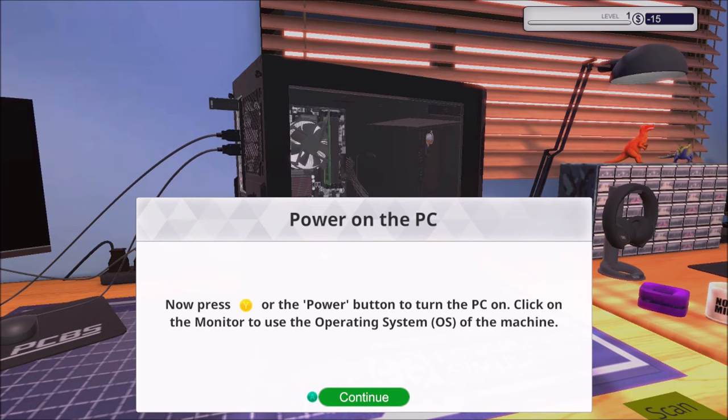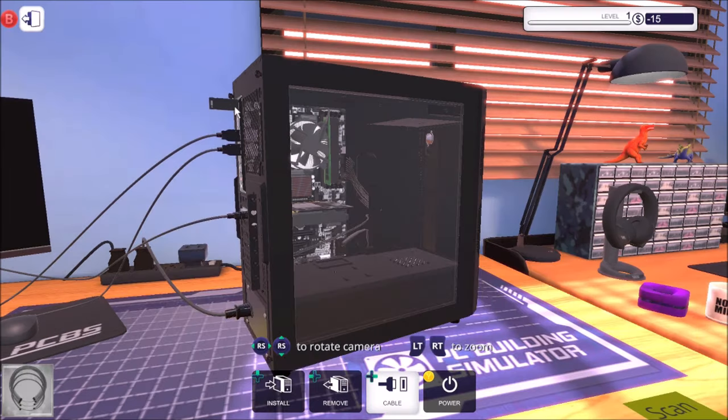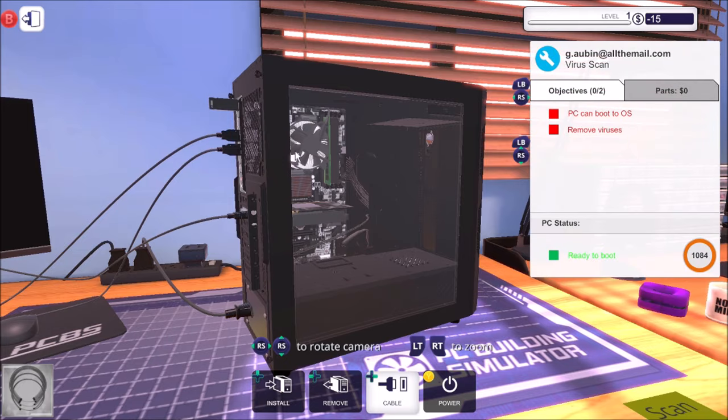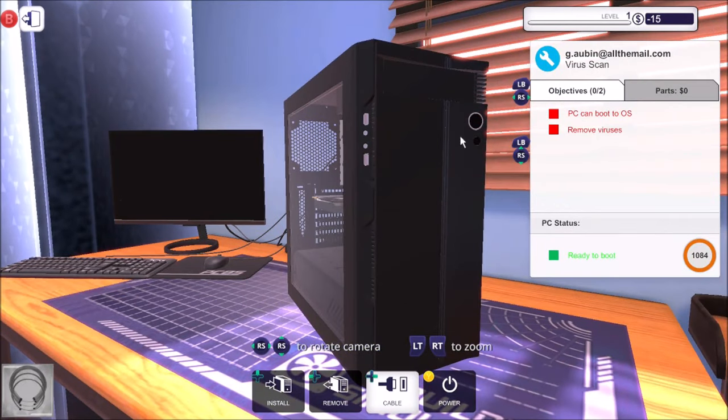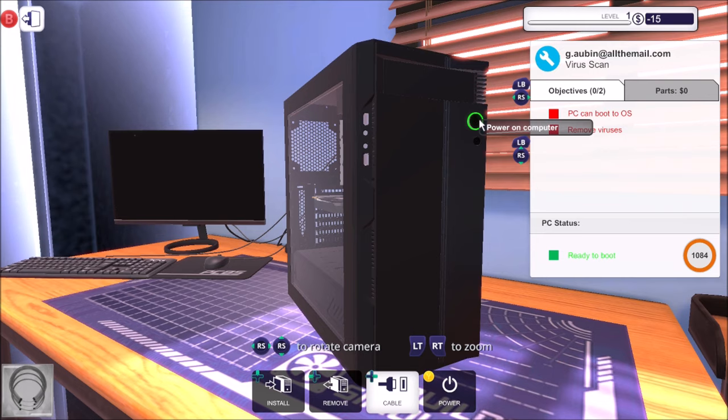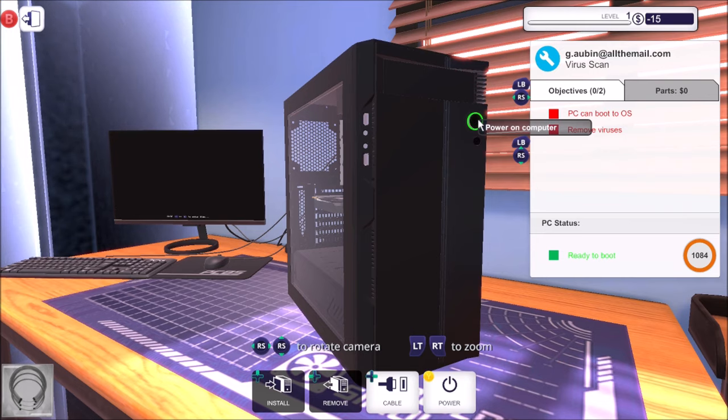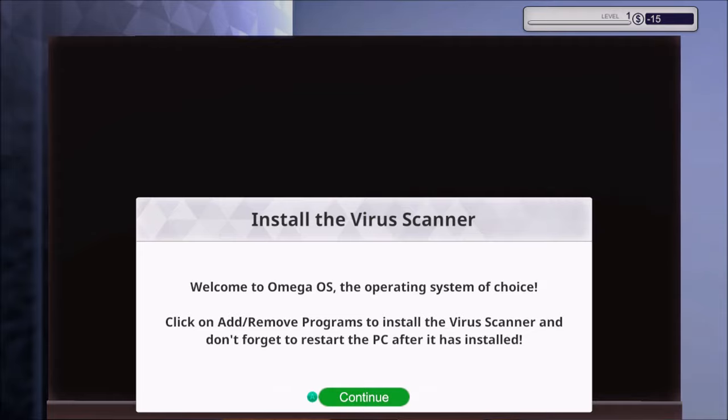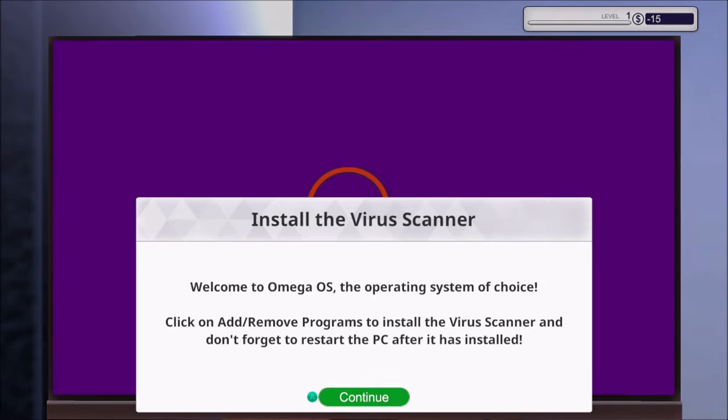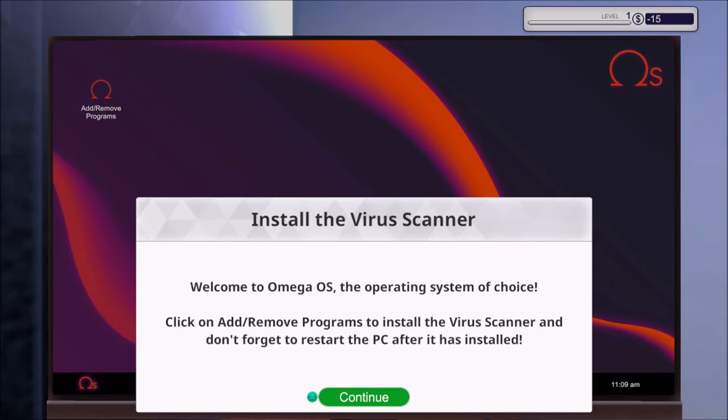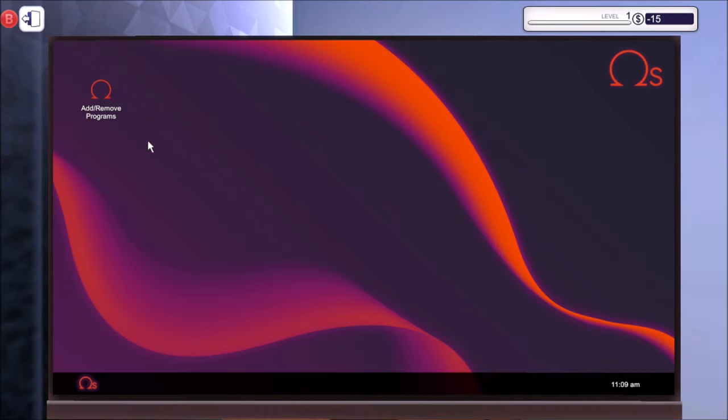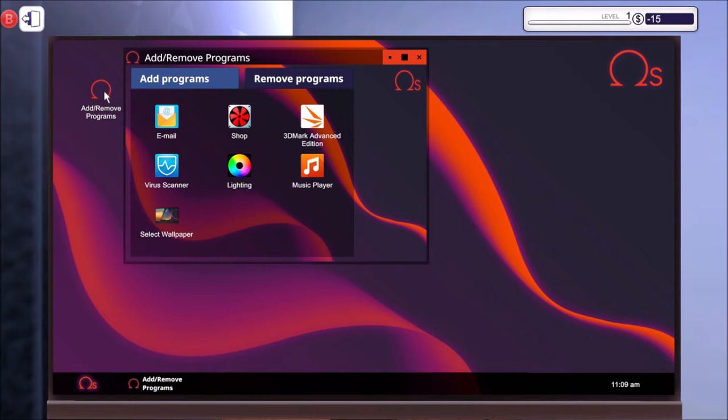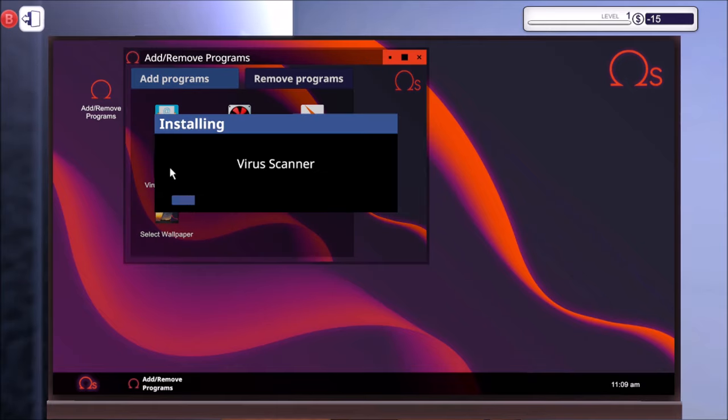Now power on the PC. Click on the monitor to use the operating system of the machine. So let's power on the PC. I'm assuming we can use the power button. Yeah, or we can just press the Y button on the controller. Let's go over to the monitor, go over to Amigo OS. Click on add remove programs to install the virus scanner and don't forget to restart the PC after it is installed. Right, add programs, virus scanner.